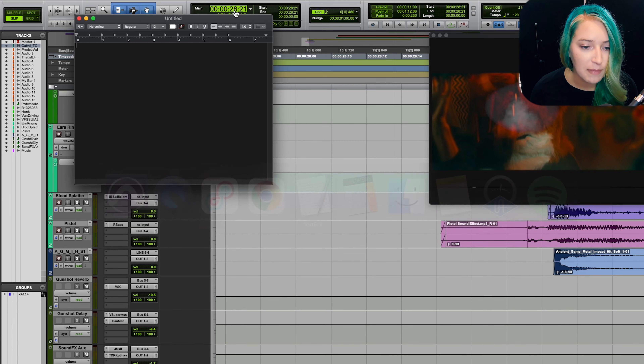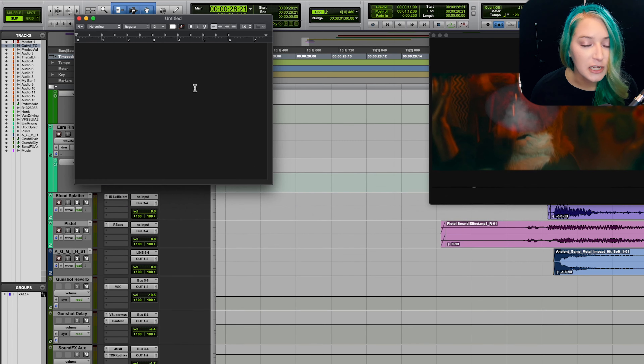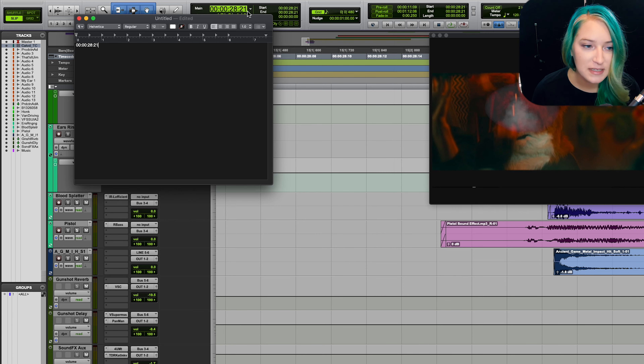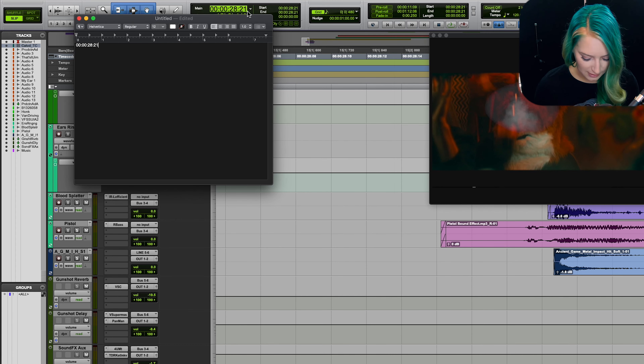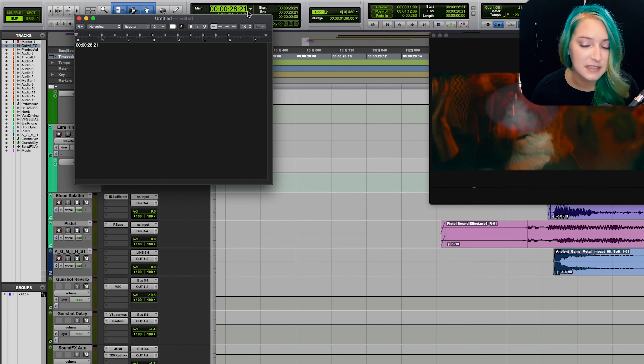So let's say I'm at this location — I'm at the beginning of the gunshot and I want to communicate with the filmmaker where the gunshot is located. If we go up to the main counter here, you can see the exact timecode for where it's located. You just click and it highlights the entire timecode, or if you're in minutes and seconds or whatever parameter you're in, it'll highlight that whole number.